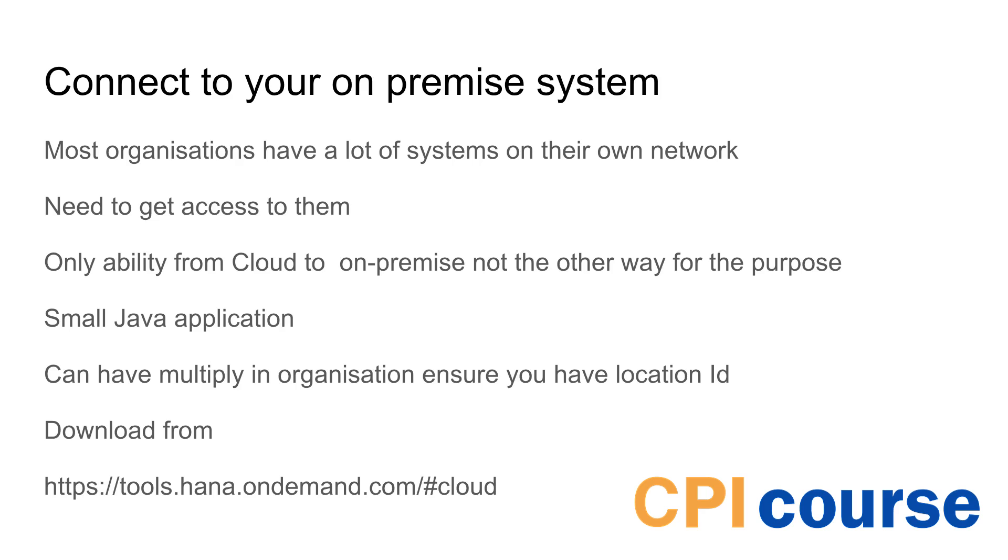You can have multiple cloud connectors so if you have multiple sites and just want to connect directly with them, then you can specify location ID. That way you don't need to go through a lot of internal network but you can actually go directly to that specific location. And also if you have different scenarios with it, it may be easier.